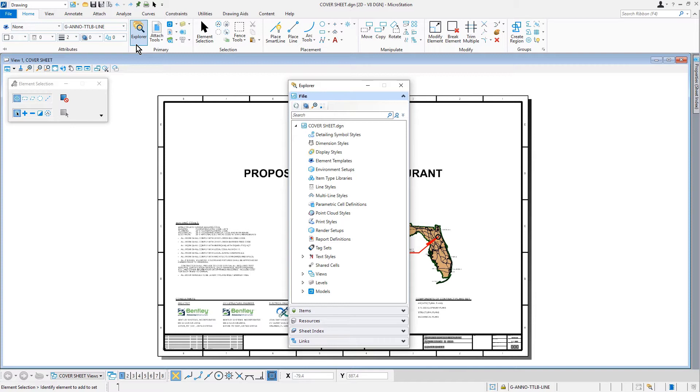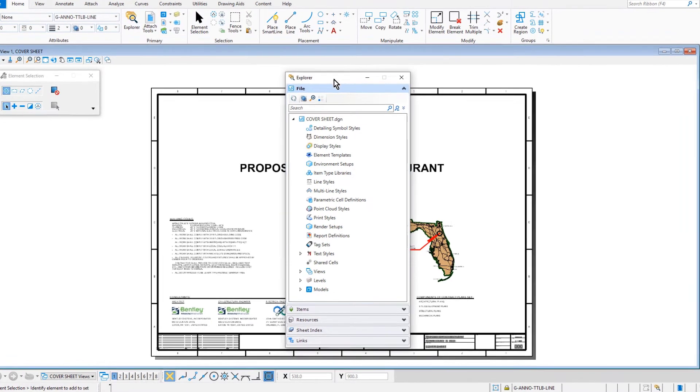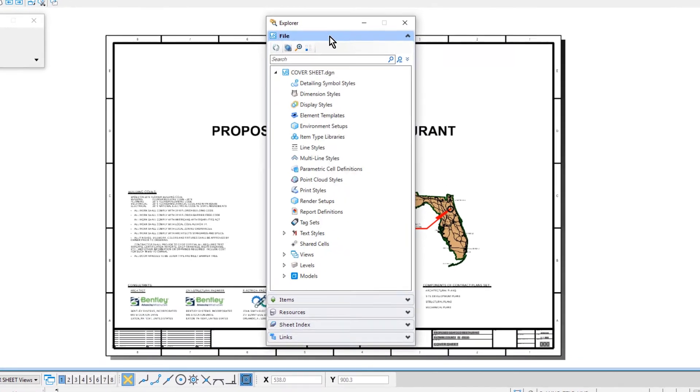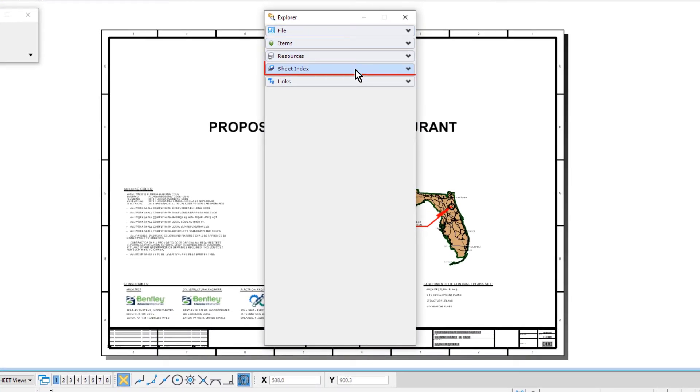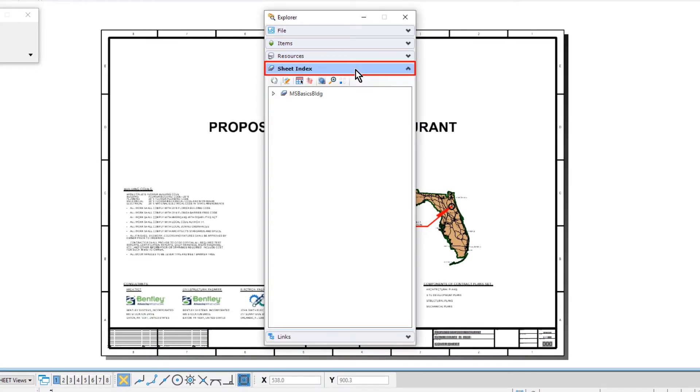Now coming into the Explorer dialog, we are going to expand the sheet index panel. In this lesson, we are going to discuss what a sheet index is and how we can leverage it. A sheet index is a centralized and structured collection of sheets in your project.